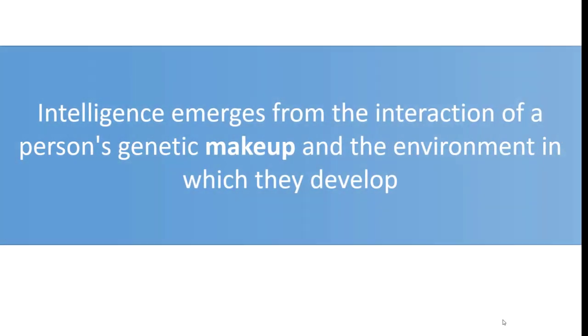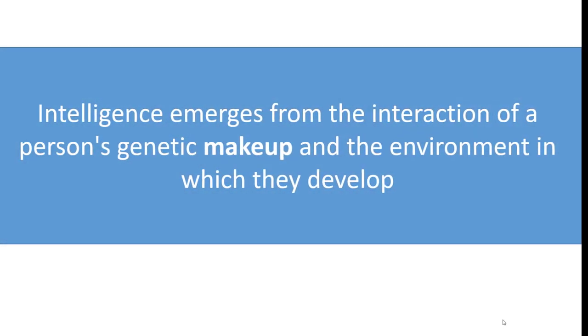As we know, intelligence emerges from the interaction of a person's genetic makeup and the environment in which they develop. We cannot change the genetic makeup, but we can work on the environment in which a baby develops.